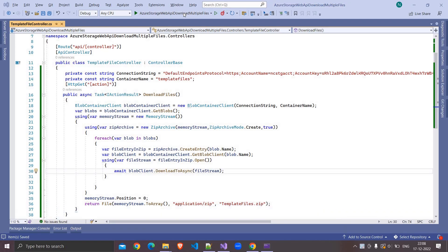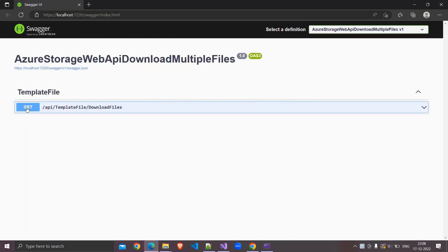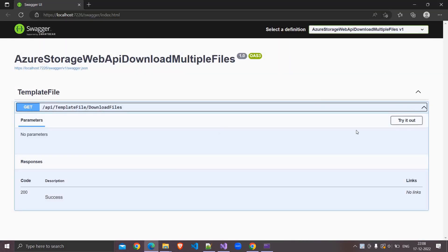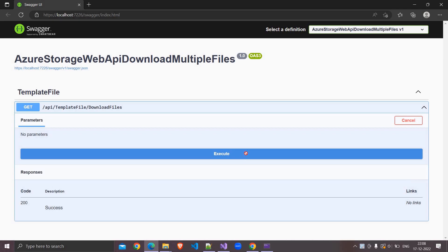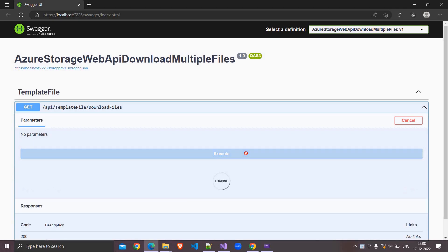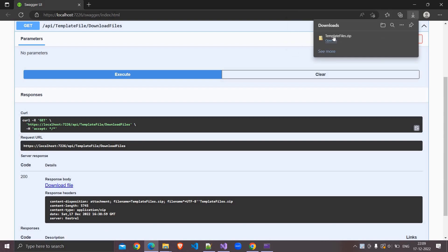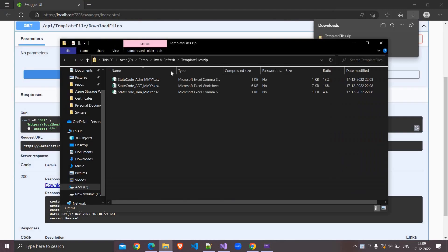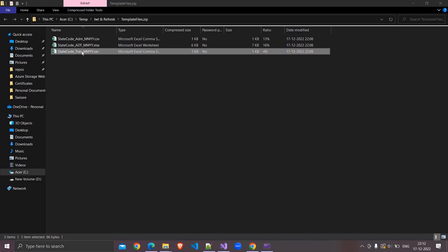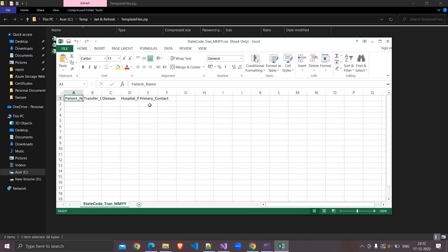Now I am running this solution. Clicking on GET, clicking on Try it out, clicking on Execute. Here we have the download file link. I am clicking on this — it downloaded the file. I am clicking on Open File. Inside this we have three files. I am opening one of the files and here is the content.